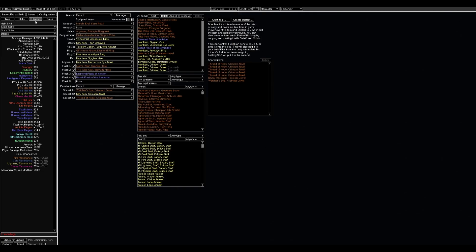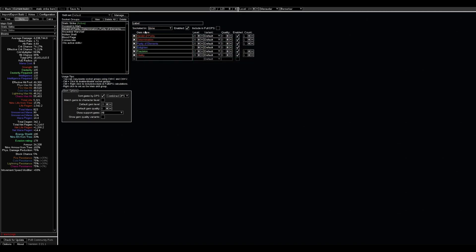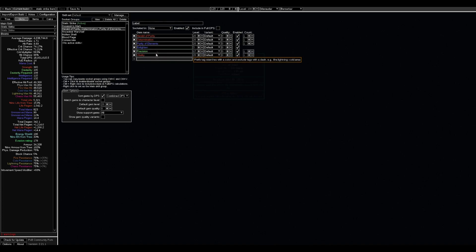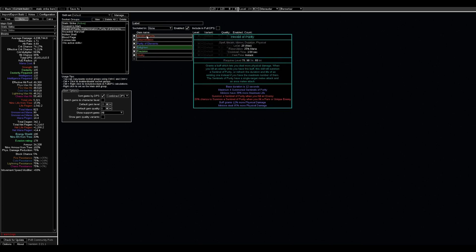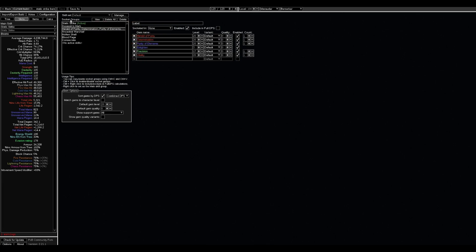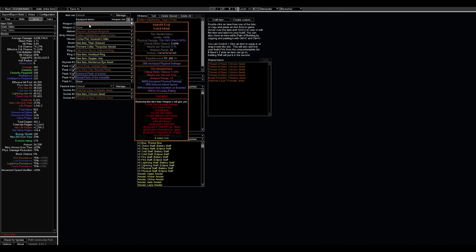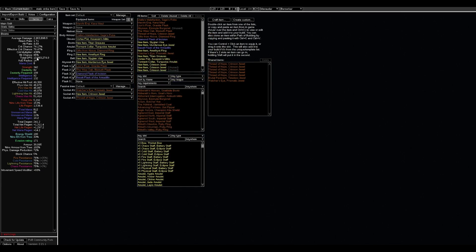For the weapon we use Marohi Erqi because it's the most powerful physical damage weapon that exists now. We also can have corruption for some base attack speed. Abyssus, but it's not mandatory.